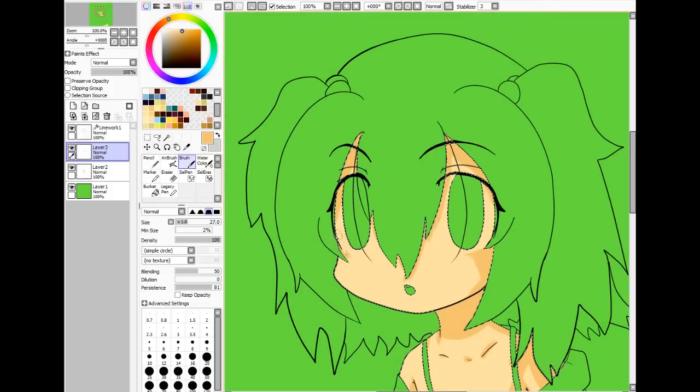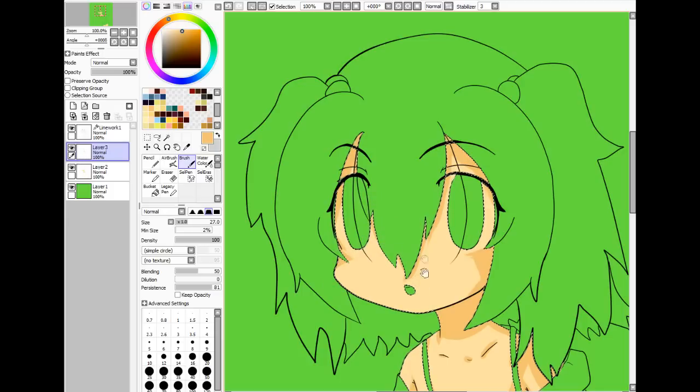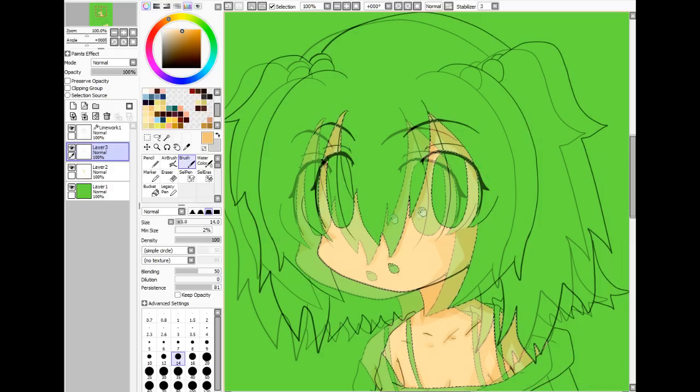Once I get done with all the shadowing, I go on to the next layer — the next layer of the skin, which would probably be the blush color.